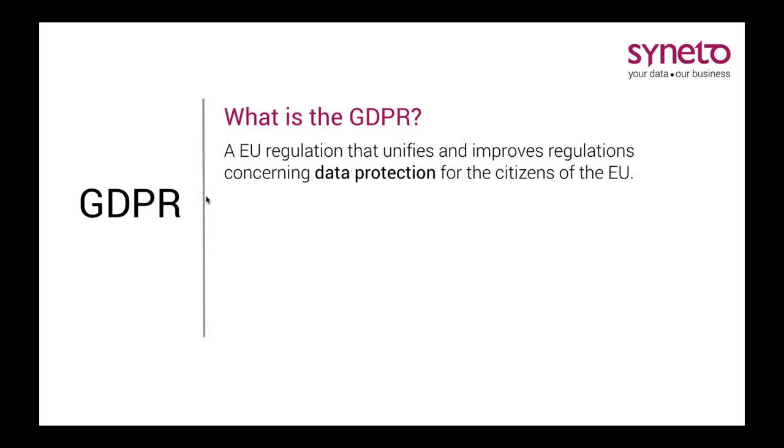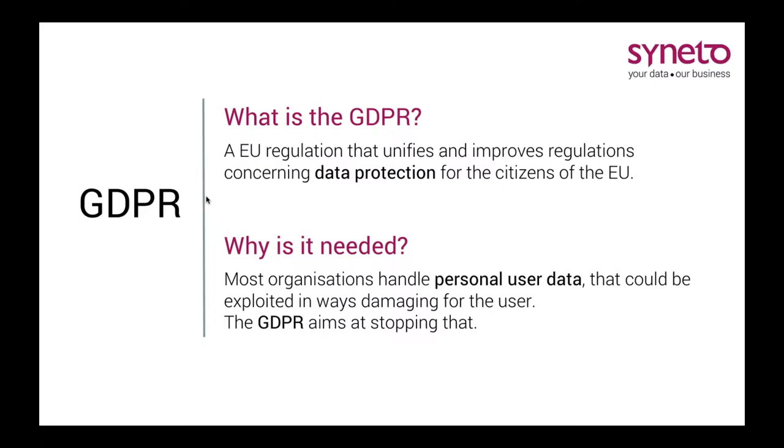On to the GDPR itself. The acronym stands for the General Data Protection Regulation. This is a huge set of European Union rules which will come into effect in May of this year. It will affect every business inside or outside the Union which handles the personal data of EU citizens. What this legislation does is it unifies and improves the separate and complex regulations concerning data protection for the citizens of the EU that existed up to this point.